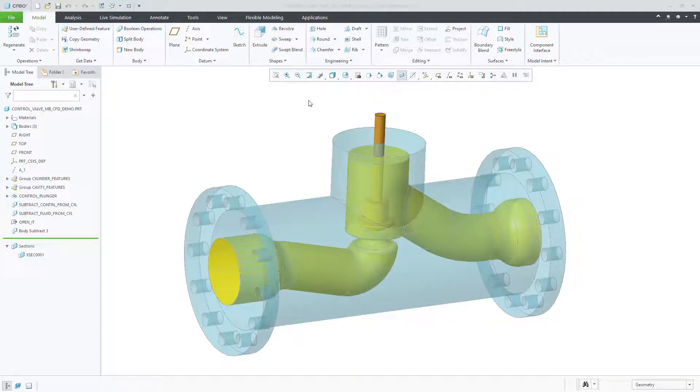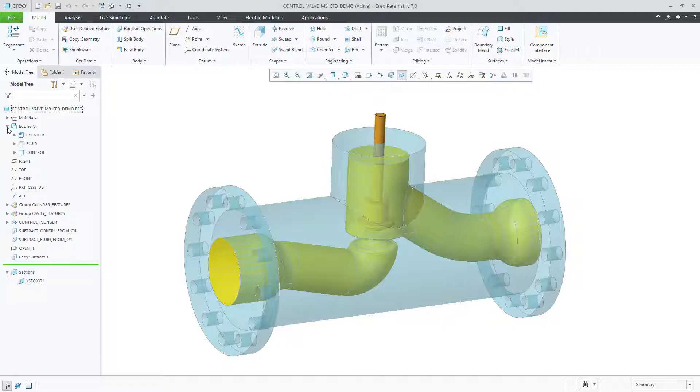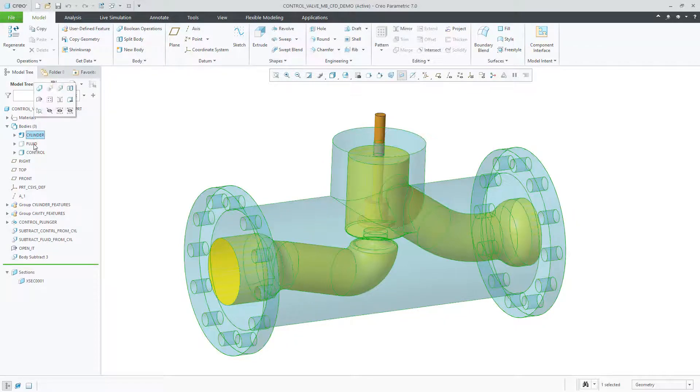In Creo 7.0, Creo Simulation Live can take advantage of using a multi-body part.